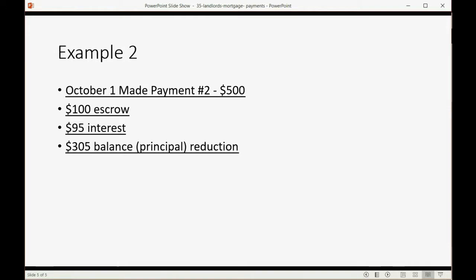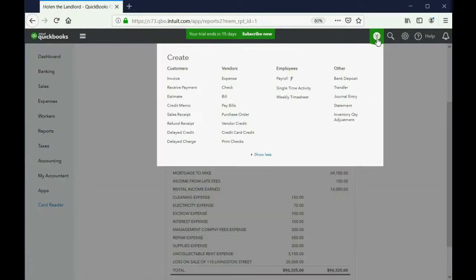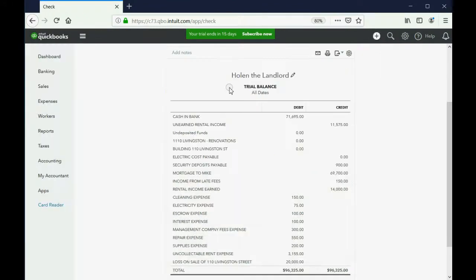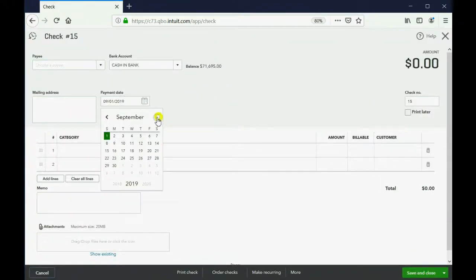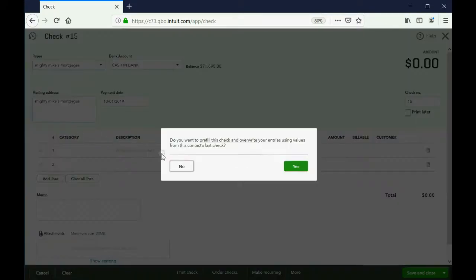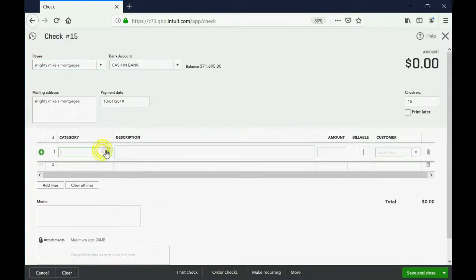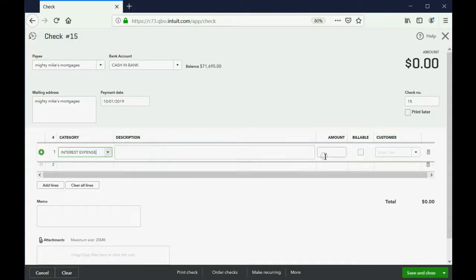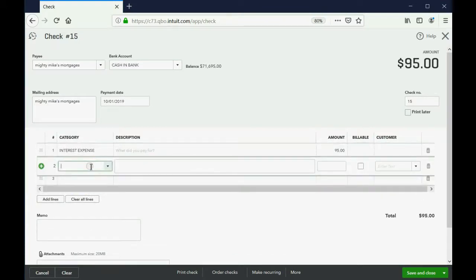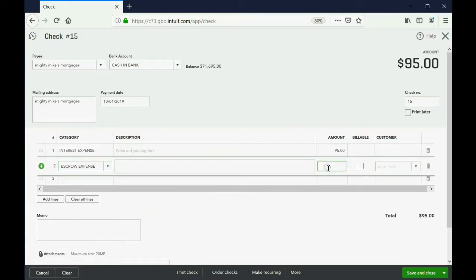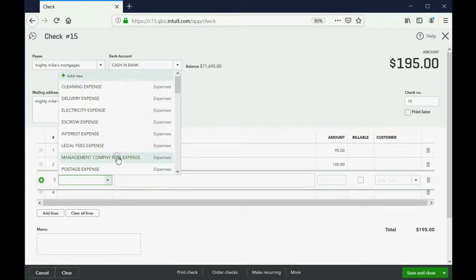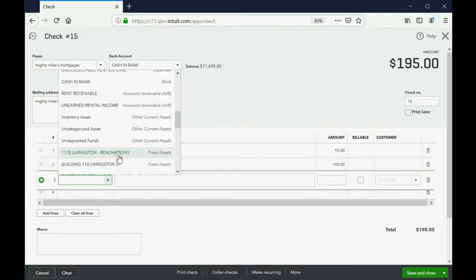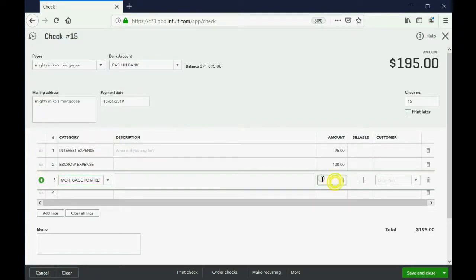And, that's the way we write the check. So, we're going to click Check. We're going to make the date October 1. It's Mighty Mike's Mortgages that we're paying. Click No for the previous. Now, this time the interest expense is only $95. And the escrow stays the same at $100. So, therefore, the mortgage this time, which is the long-term liability, will go down by $305. That means the total is still $500.